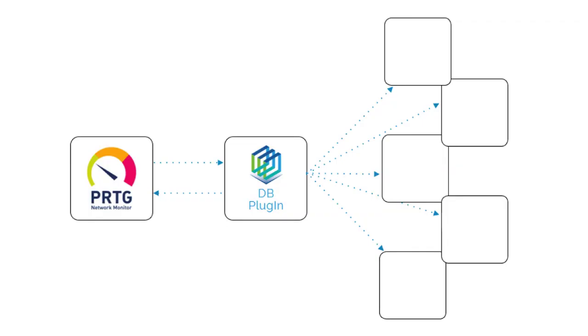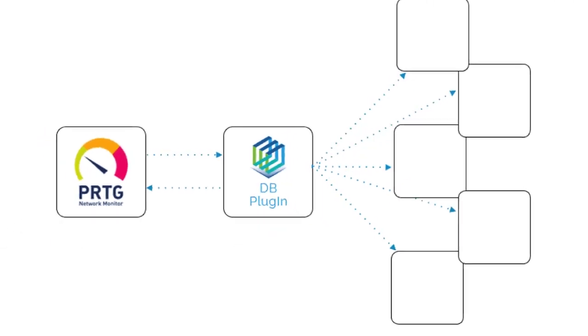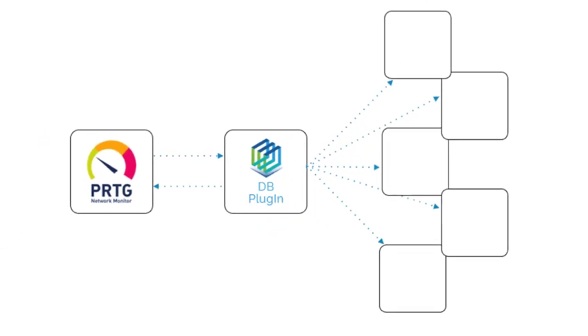Hi, I'm Andrew and this is a short presentation of the PRTG database plugin that we've developed and support here at ITPS.